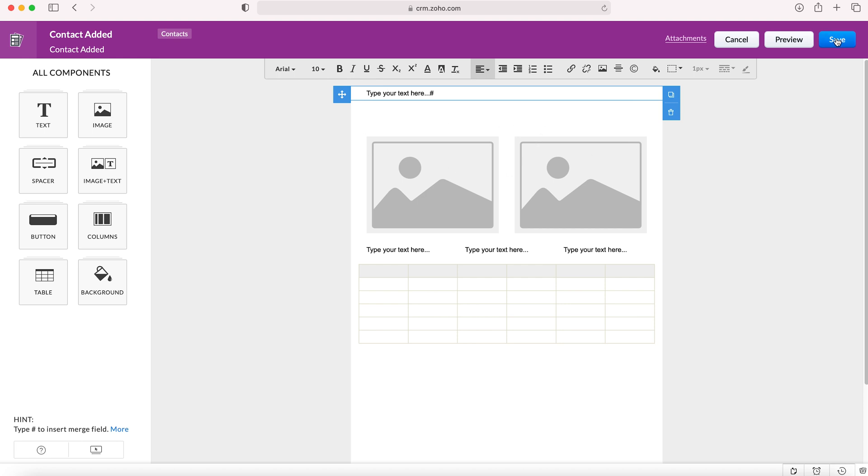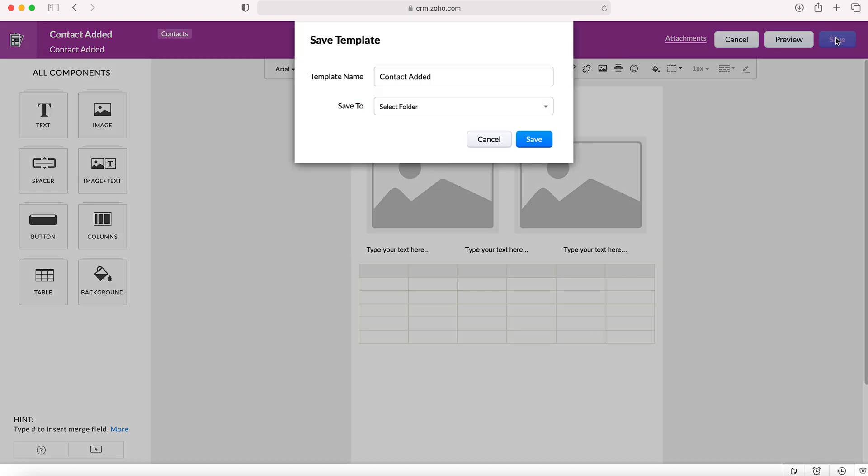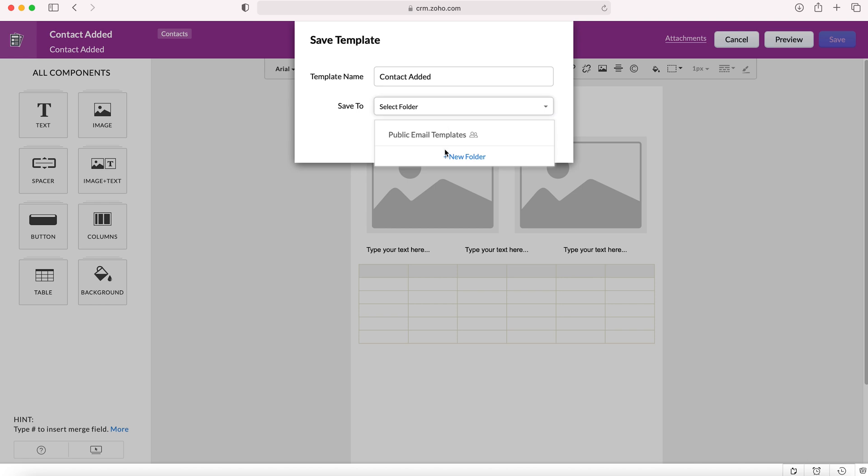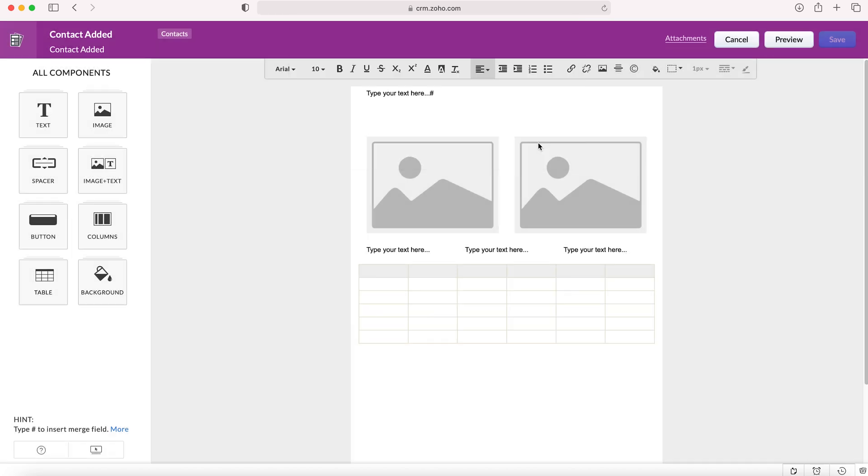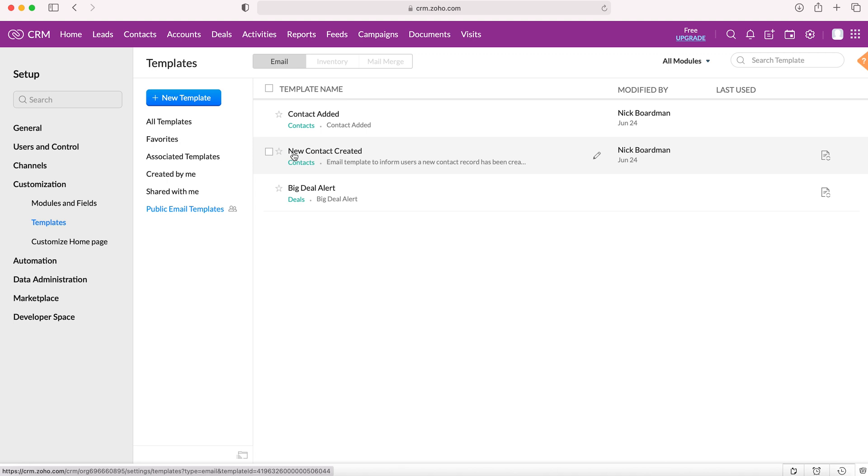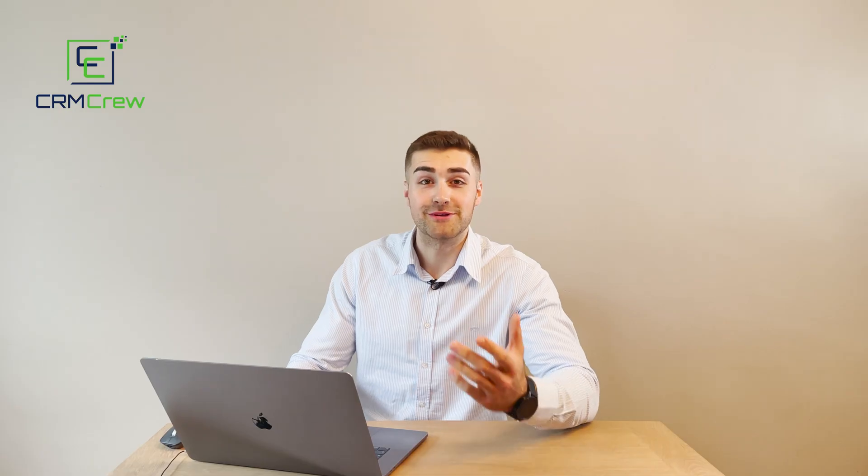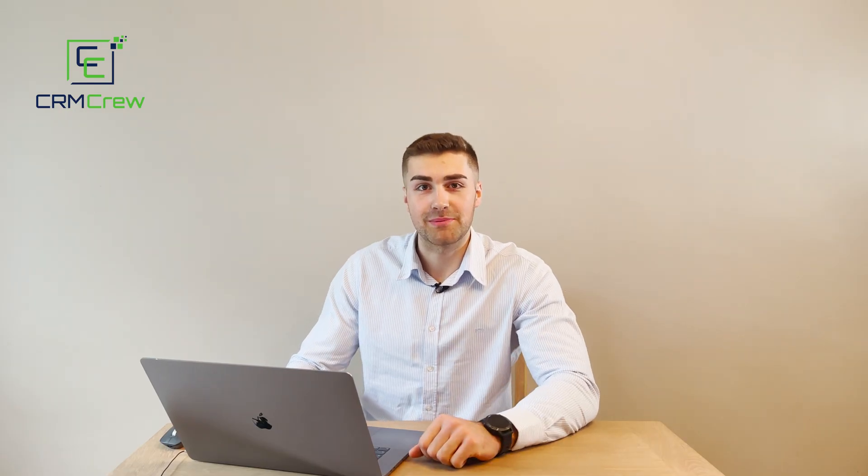Once you're happy with your new email template, just press save, confirm the name, and then save it to a particular folder. You can either create your own new folder or just add it to the public emails folder. Once you've done that, just press save and there you have it, you've created your new email template.